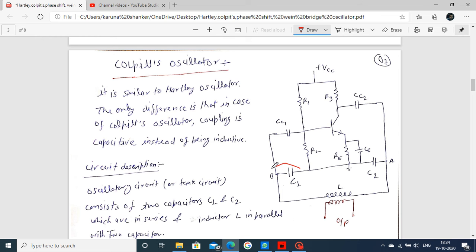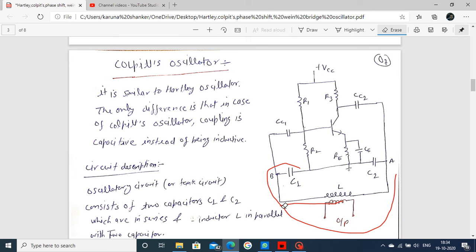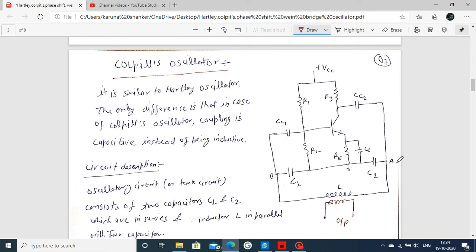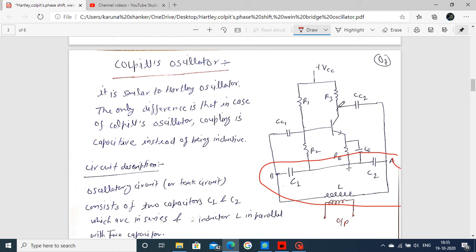This is the oscillatory circuit, also called a tank circuit. This section is your oscillatory circuit or tank circuit. By producing oscillations in this oscillatory circuit, the transistor amplifies and the output is obtained at the collector. Then the feedback connection goes back through the oscillatory circuit. This is the overall working of the Colpitts oscillator.